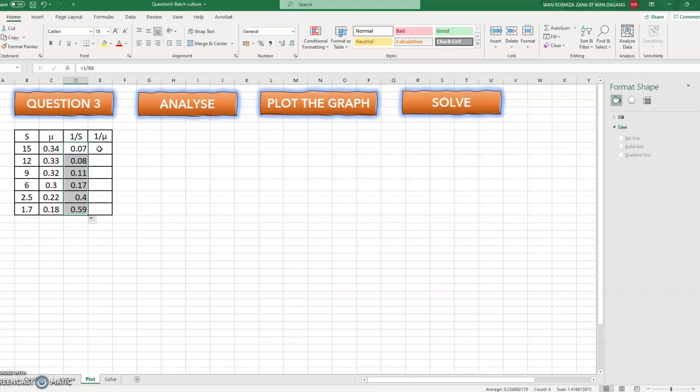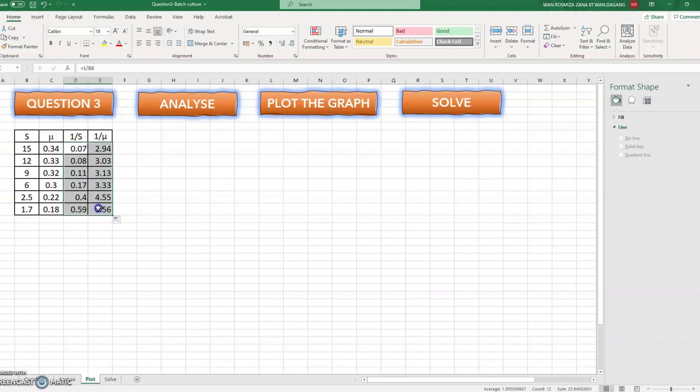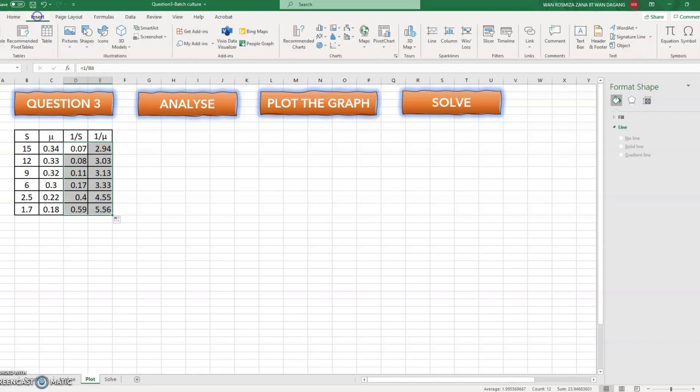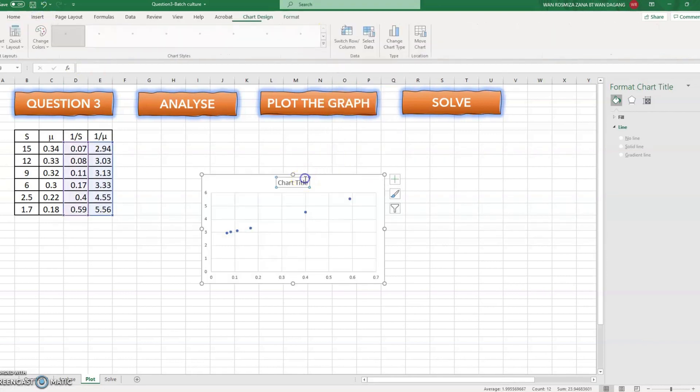Then 1 over mu. So highlight these values then insert the scattered graph.